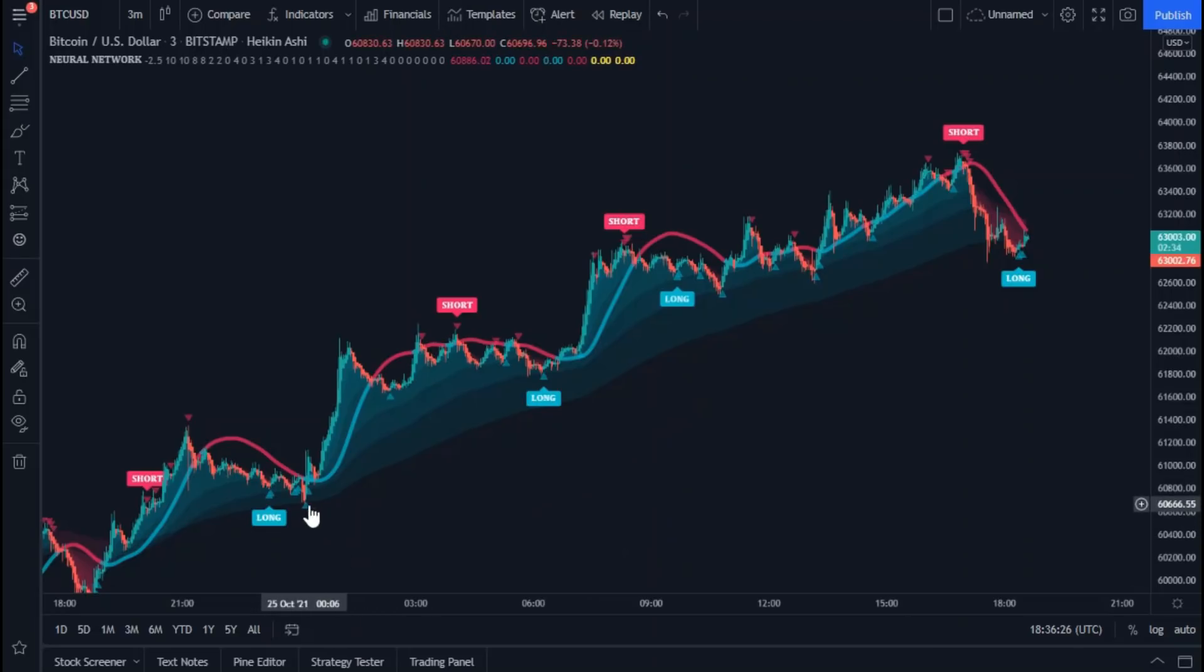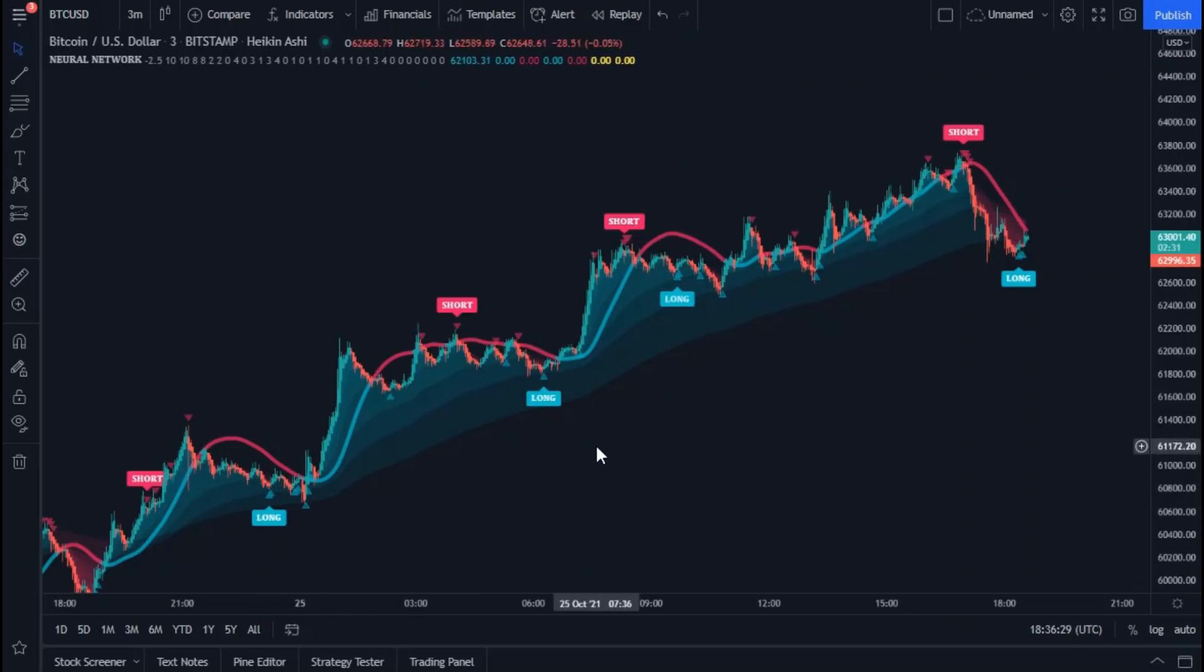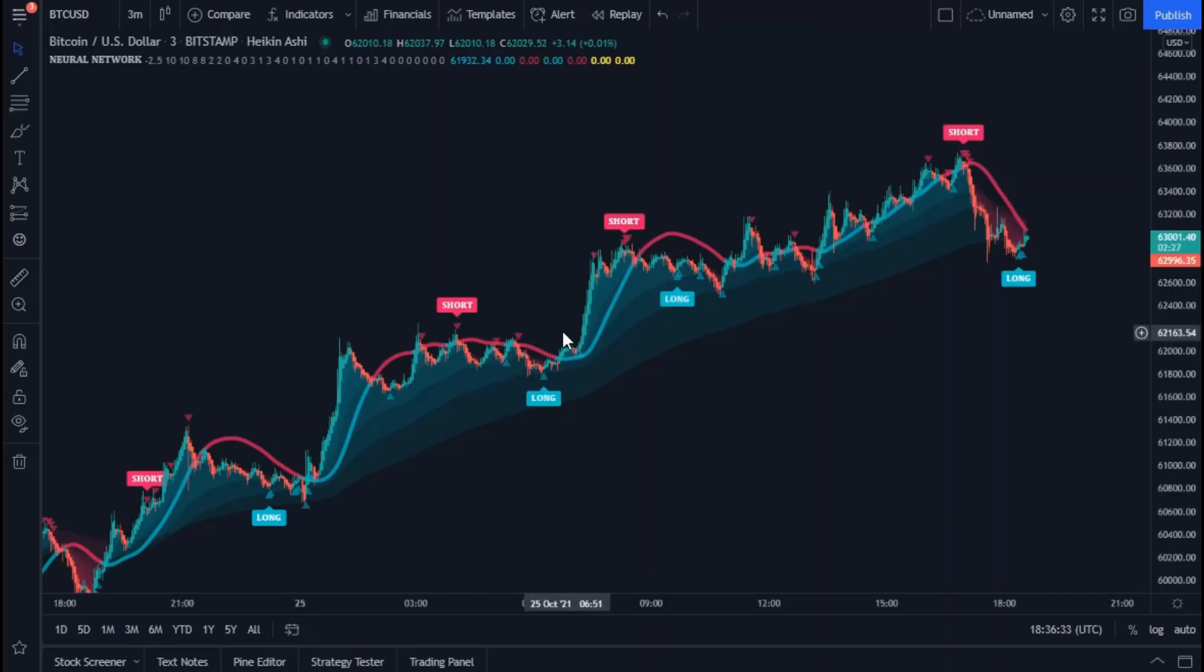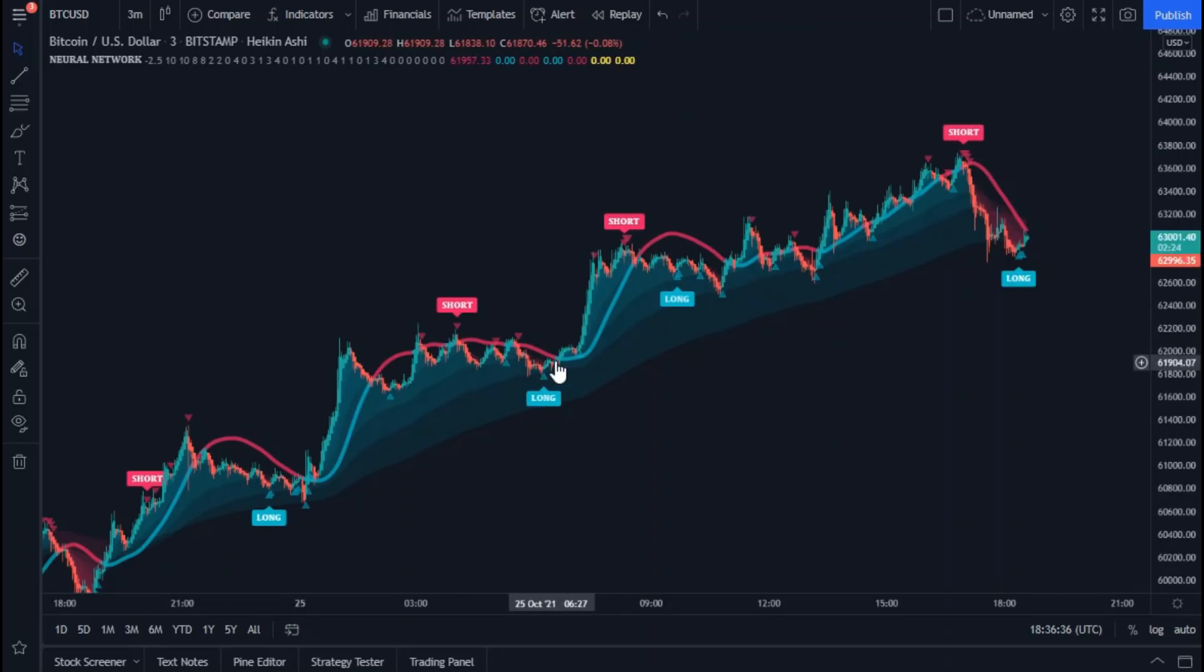As for these small triangles, they are also entry points, but they are weak. Sometimes we can rely on them, especially when they appear when the trend breaks through this twisting line, which is the HMA line.